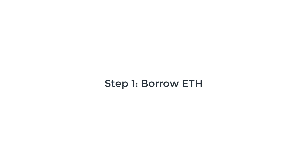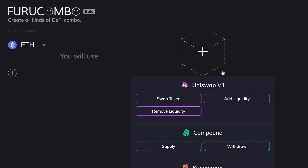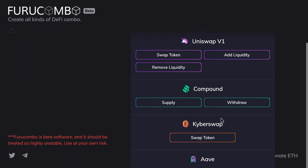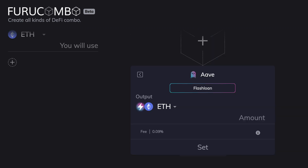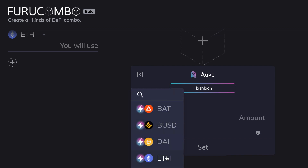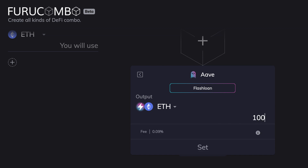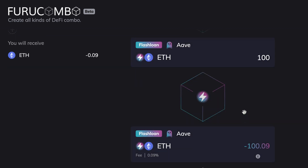Now that we have a plan, we need to configure the different steps in the Furukombo user interface. The first step is to borrow ETH with a flash loan — this will provide leverage that makes our arbitrage way more powerful. So we click on the plus sign, scroll down to the Aave section, and click the flash loan button. Here you can select the currency you want to borrow. We're going to choose ETH and 100 ETH. Click Set and we have the two legs of our flash loan: the borrow and the reimbursement. Now we can do whatever we want with this Ether.